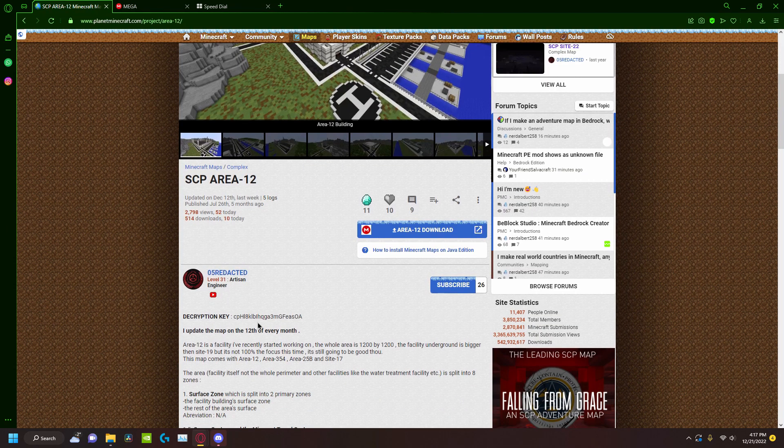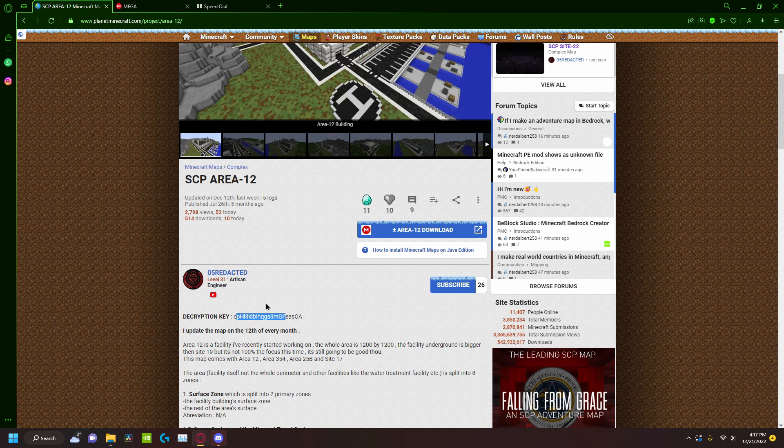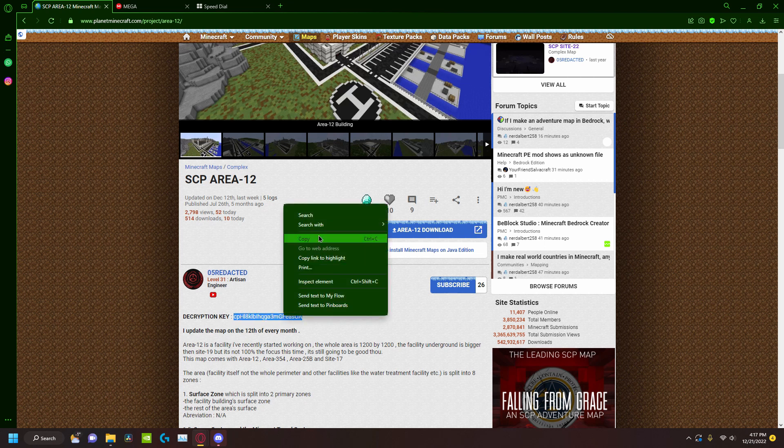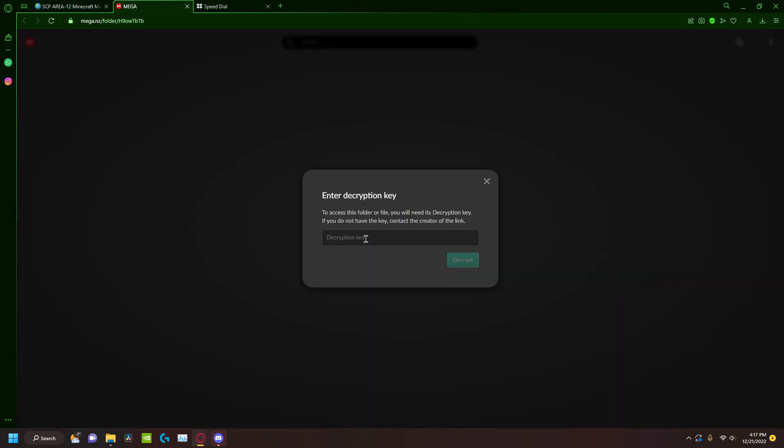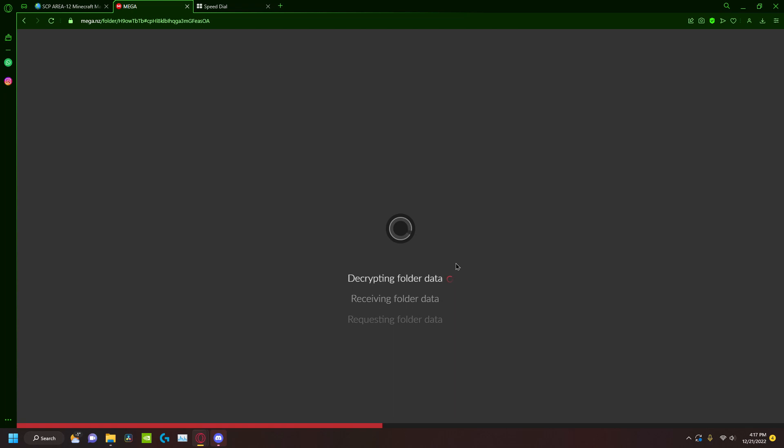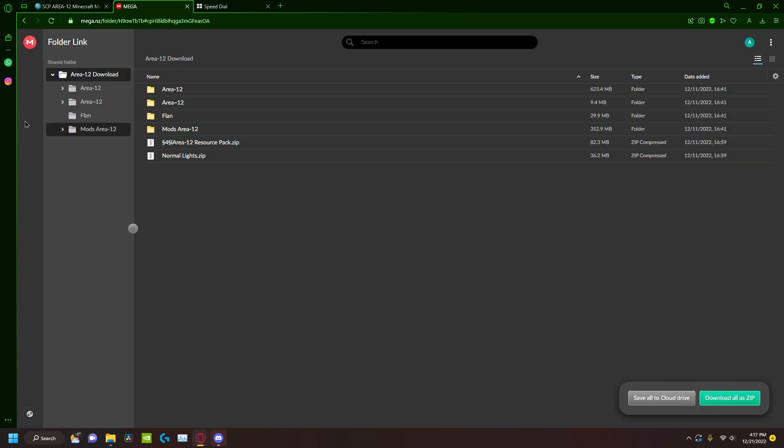The decryption key is right here. You just copy this string of letters, numbers, and whatever else. Copy mega, paste it here, decrypt, boom. And this is it, right?